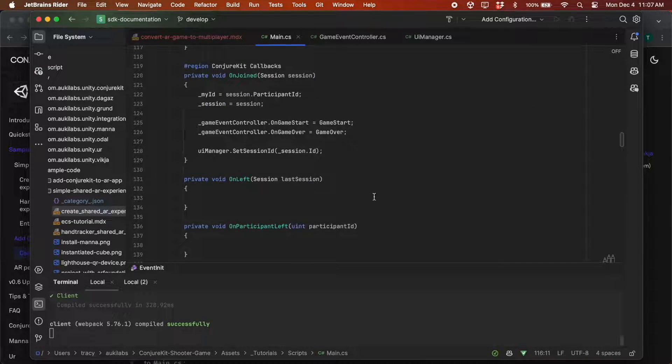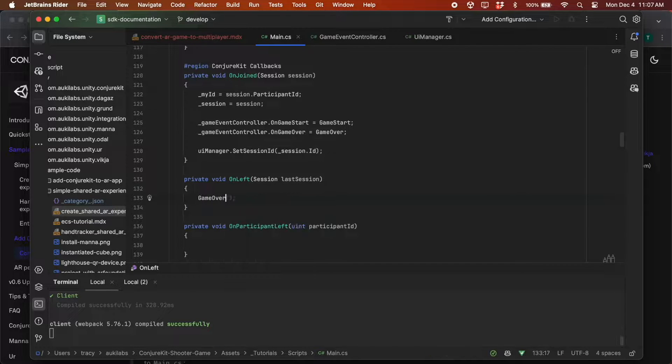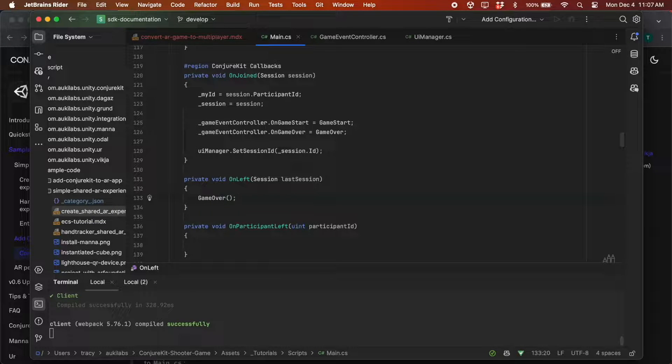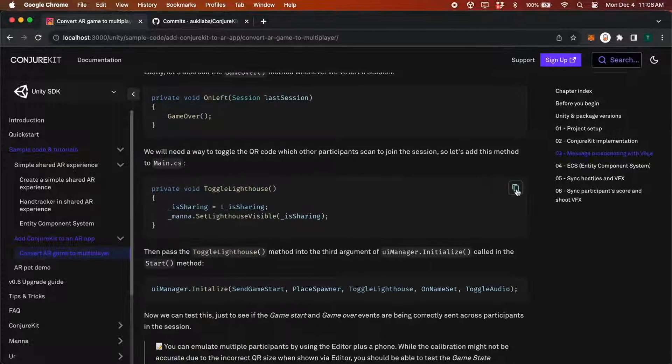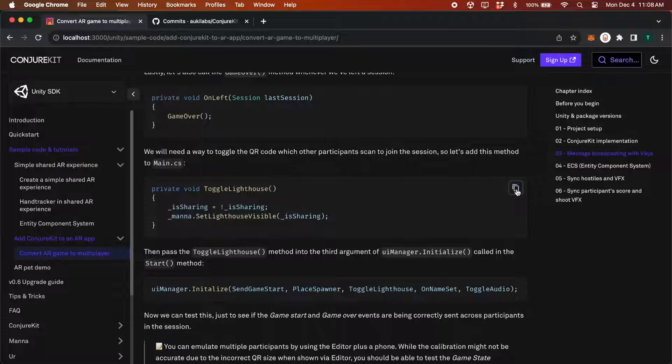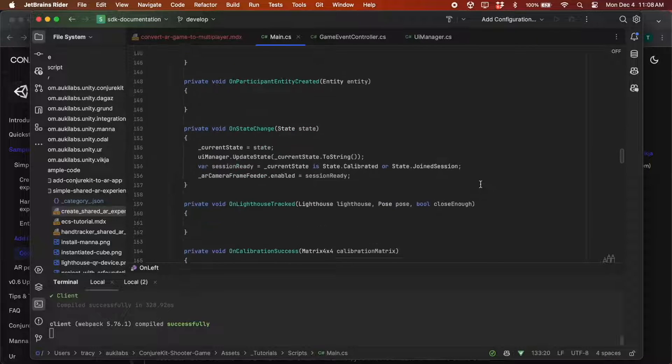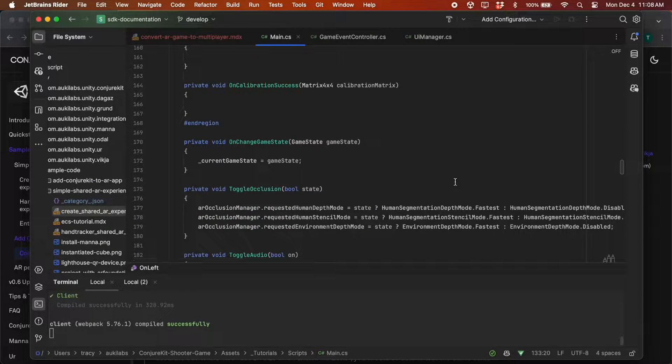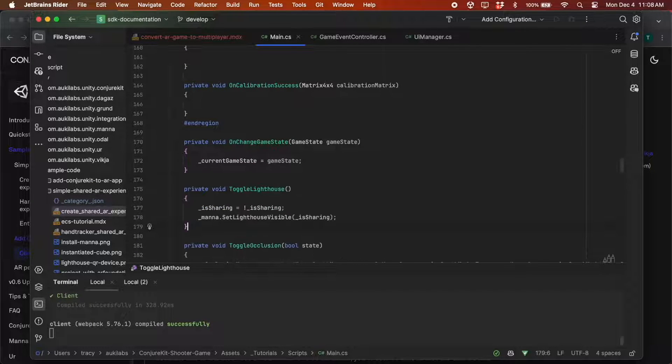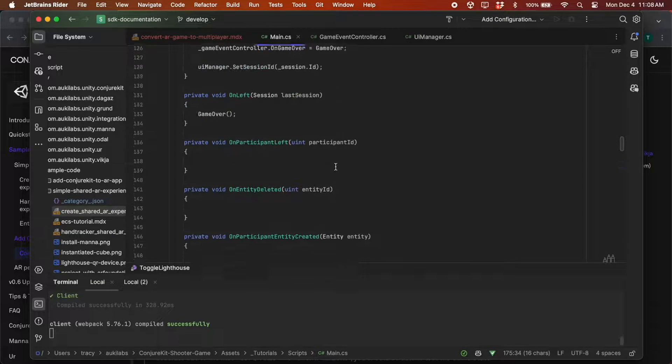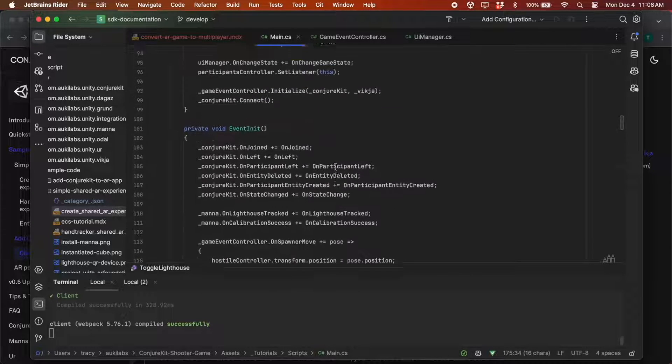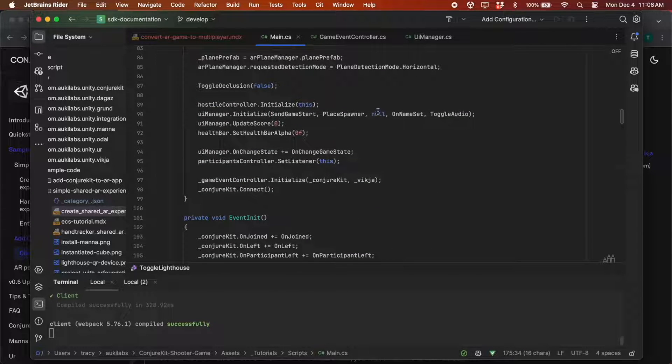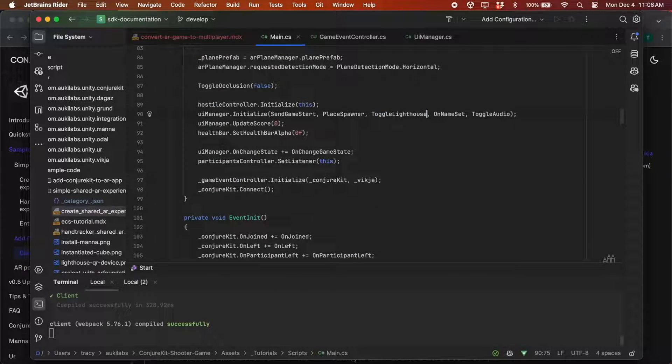Lastly, we should call GameOver when we've left a session. In order to toggle the QR code, which we call a lighthouse in ConjureKit, we'll add a method for that. And we'll pass this method into uimanager.initialize.